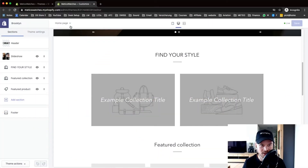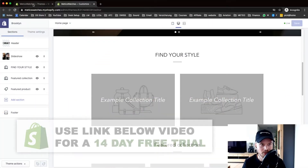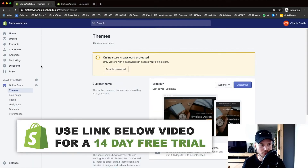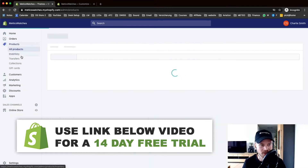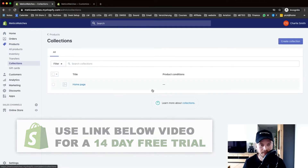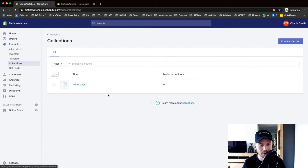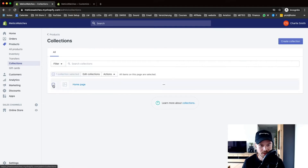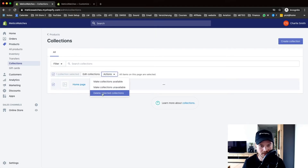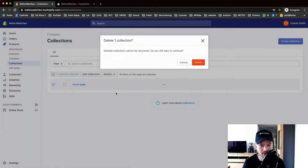We want to adjust these collections right now, so we're going to go back to the dashboard and click on Products on the left side, then click on Collections. We already have one collection set up which is the home page, which doesn't make a lot of sense, so I'm just going to delete this — hit the check mark and then click on Delete Selected Collections.